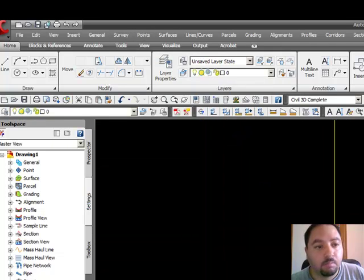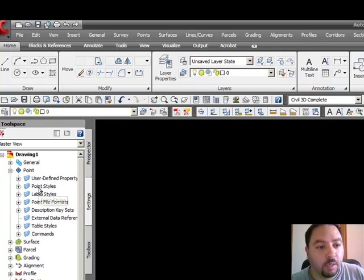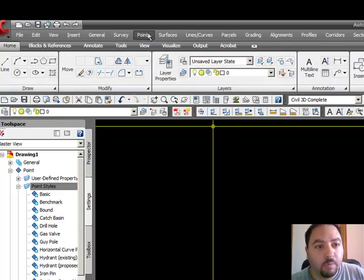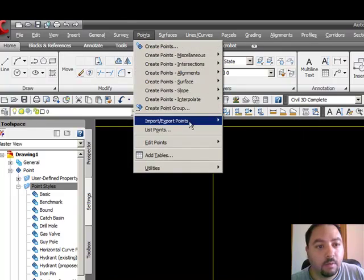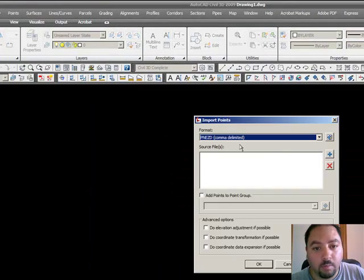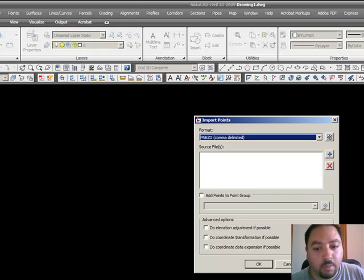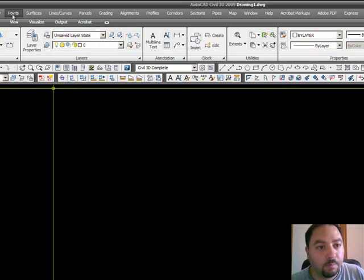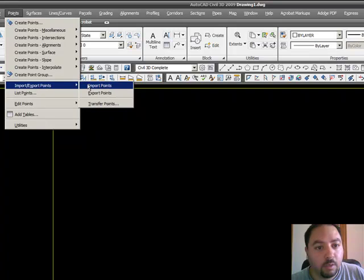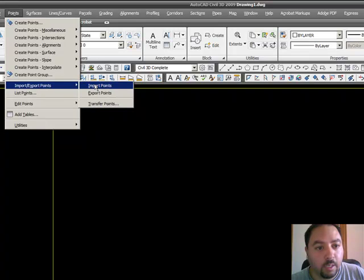Before we go into the point styles, why don't we just import some points. I go down to the pull-down menu, the points pull-down menu, import points and export points, go to import points.